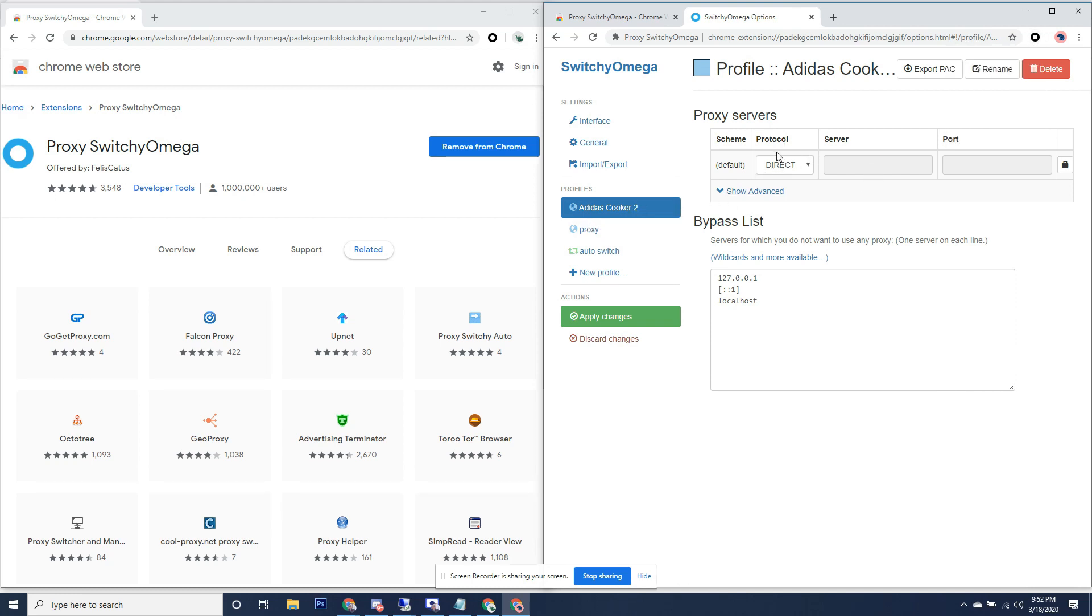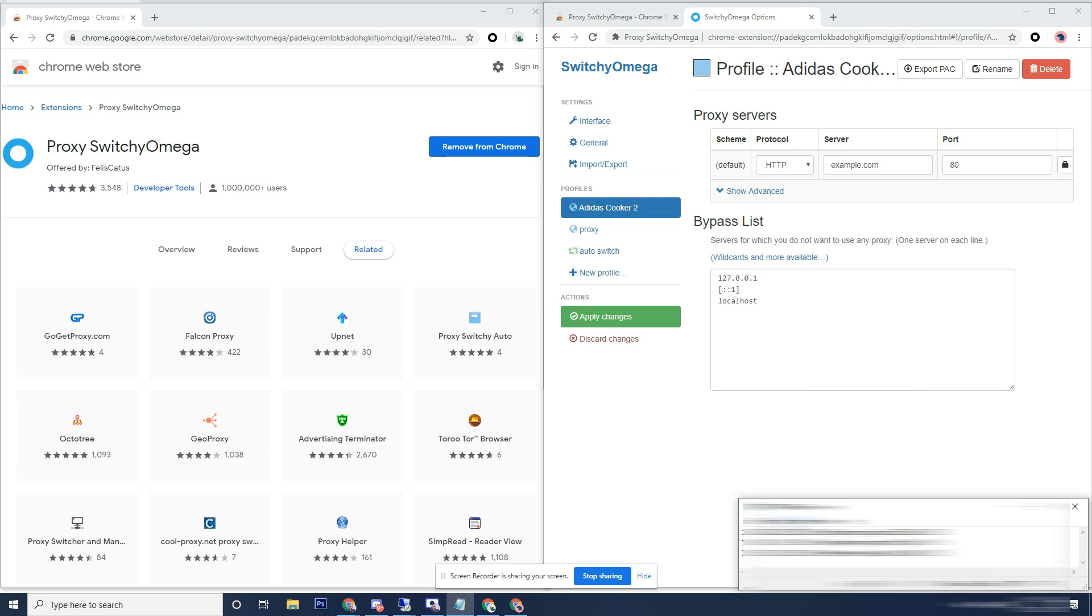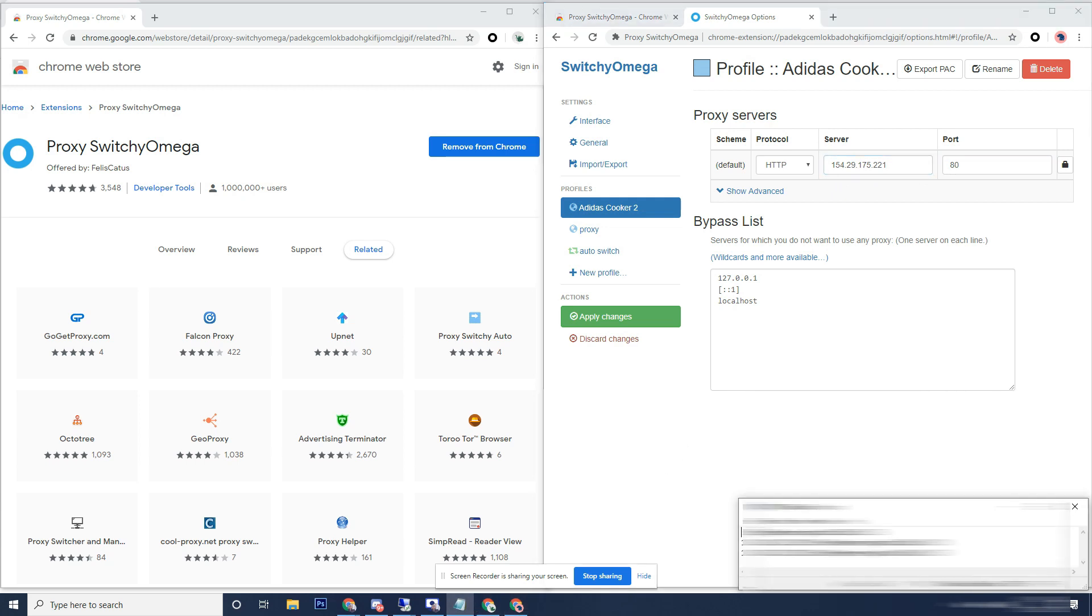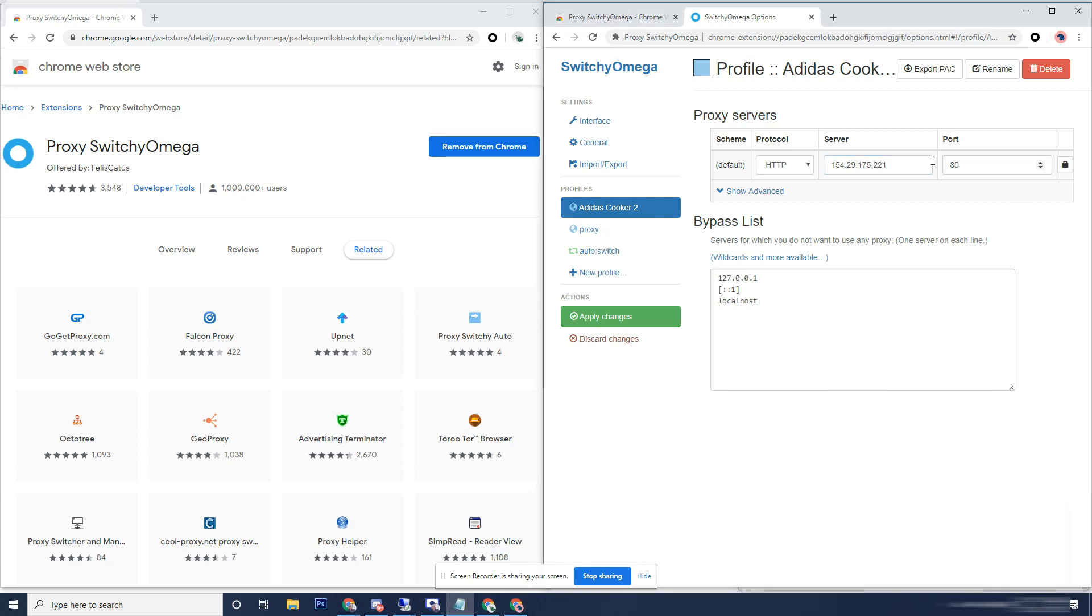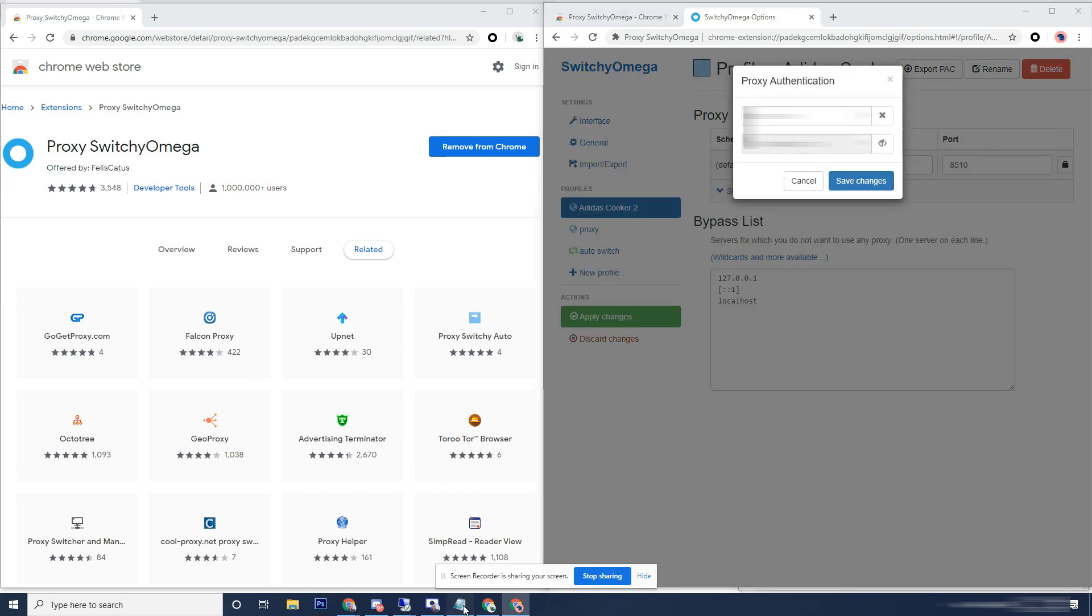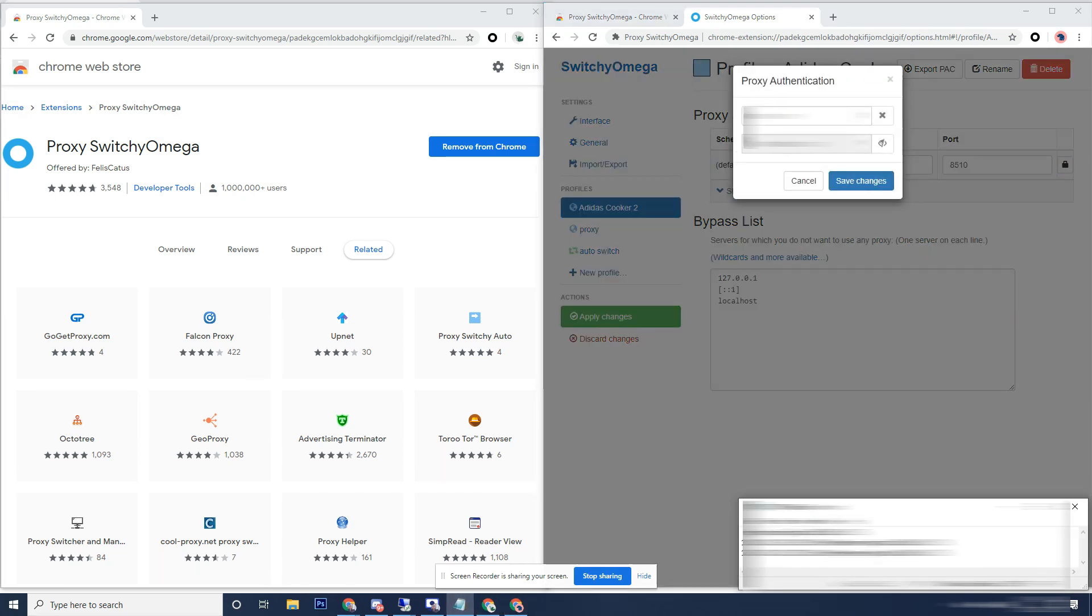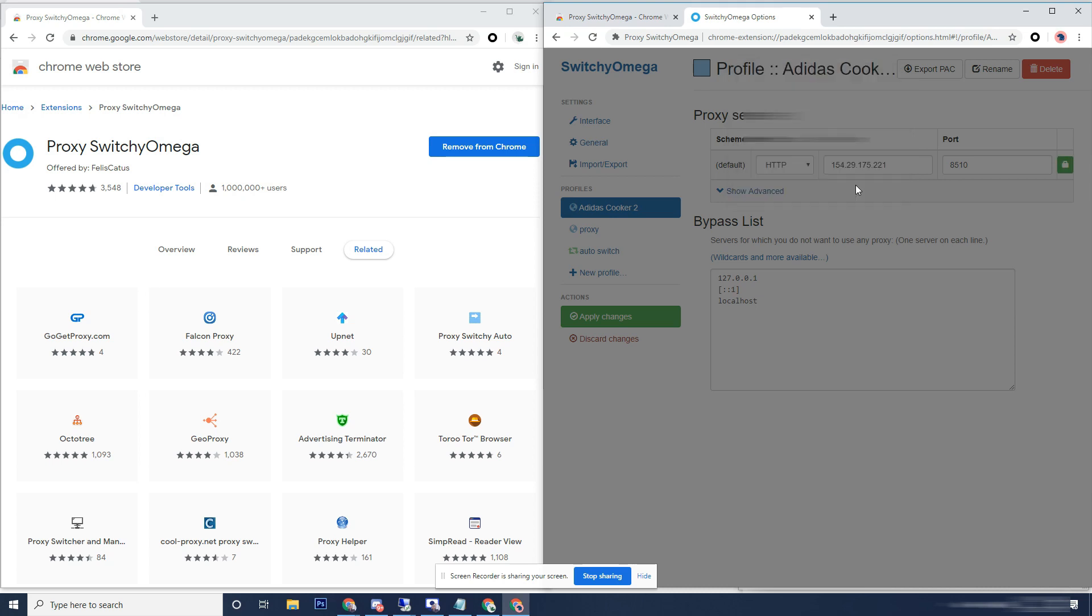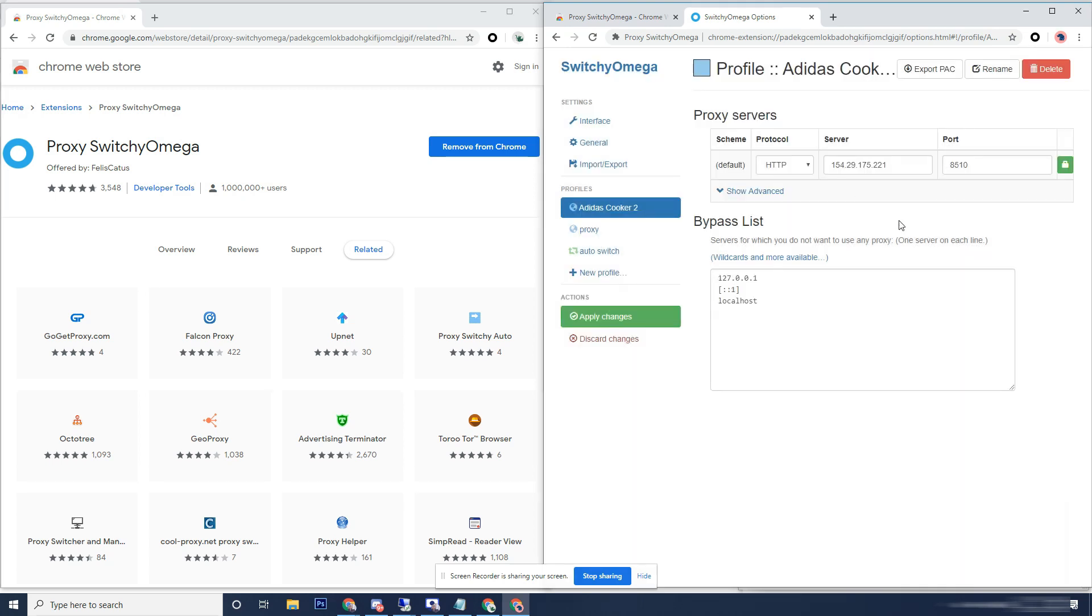All you want to set here is your protocol to HTTP. Grab your proxies - the IP address will go here, your port will go here. Click on this little lock, this will give you the options for the password and username and password. Save changes. From there, you also want to make sure you click apply changes.